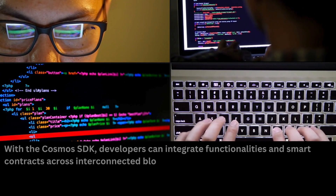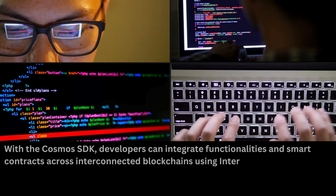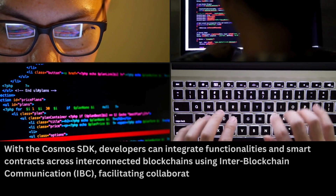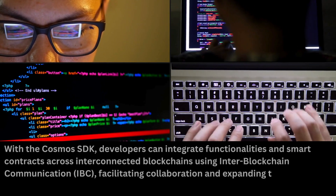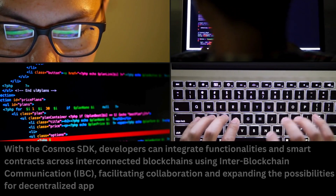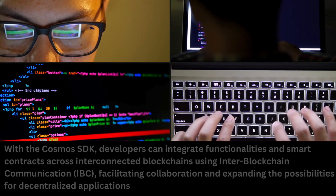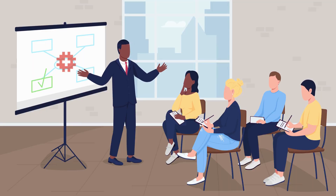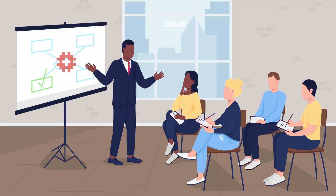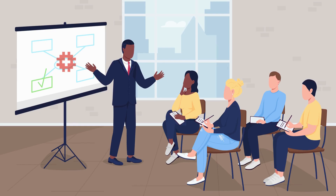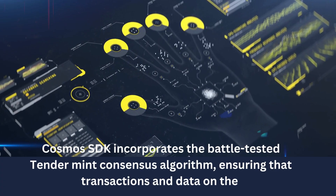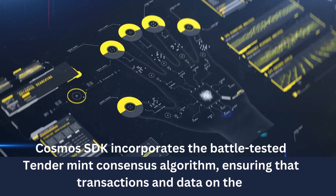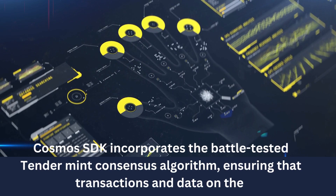With the Cosmos SDK, developers can integrate functionalities and smart contracts across interconnected blockchains using Inter-Blockchain Communication (IBC), facilitating collaboration and expanding the possibilities for decentralized applications. This feature will be implemented in Testnet 2.0. The Cosmos SDK also incorporates the battle-tested Tendermint consensus algorithm, ensuring that transactions and data on the Swistronic blockchain are validated by a network of trusted validators.